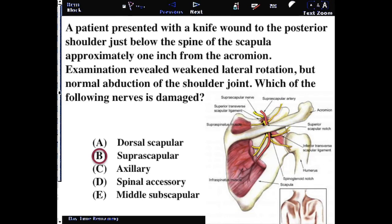What will be affected is the continuation of that nerve as it comes around the greater scapular notch and innervates the infraspinatus muscle, which would reduce lateral rotation. Knowing the muscle's major function and paying more attention to the distribution patterns of the nerve will have a higher yield than knowing the fine details of where those muscles attach.